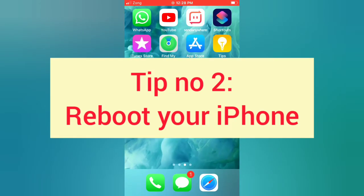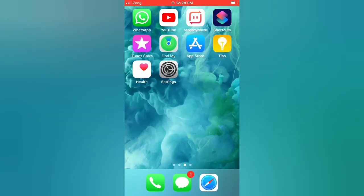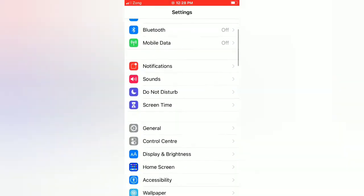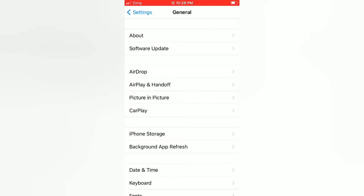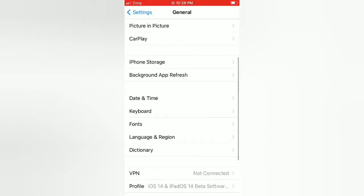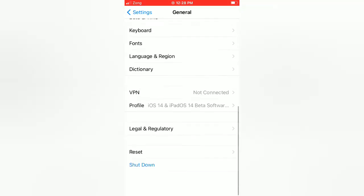Tip number two: reboot your iPhone. Open the Settings app on your iPhone. On the Settings page, scroll down and tap on General. On the General page, scroll down and tap on Shutdown. Slide to power off, then wait a few seconds and turn on your iPhone.